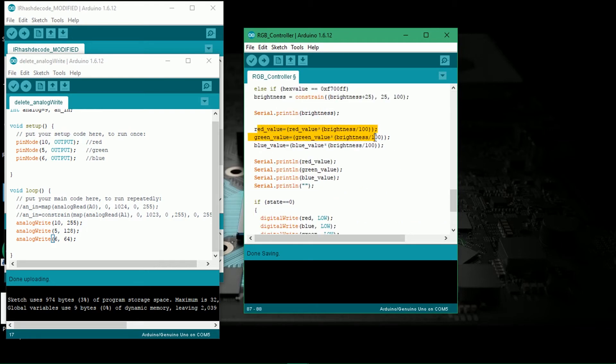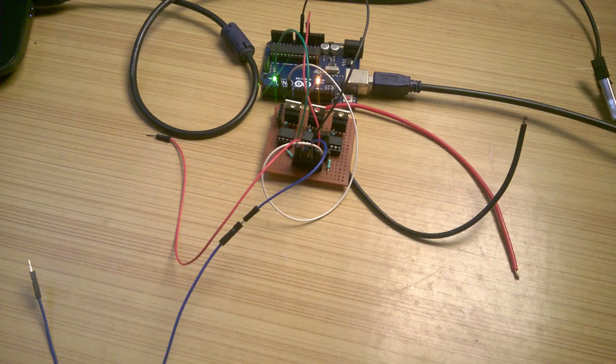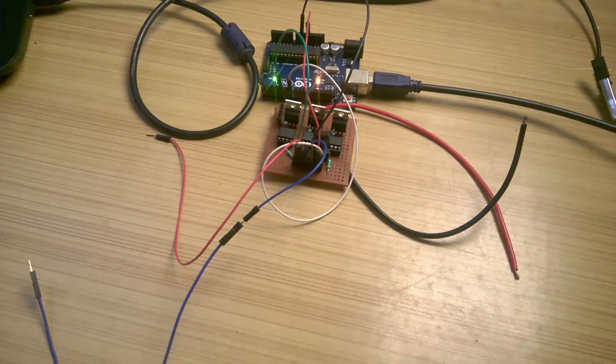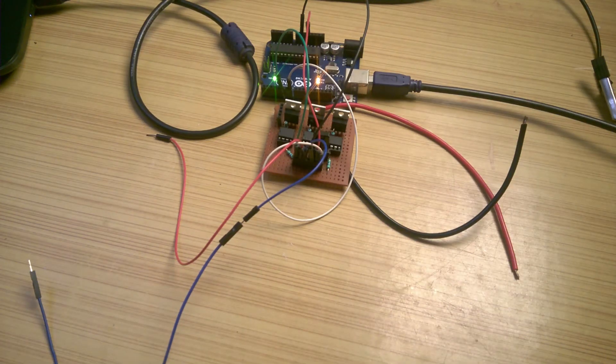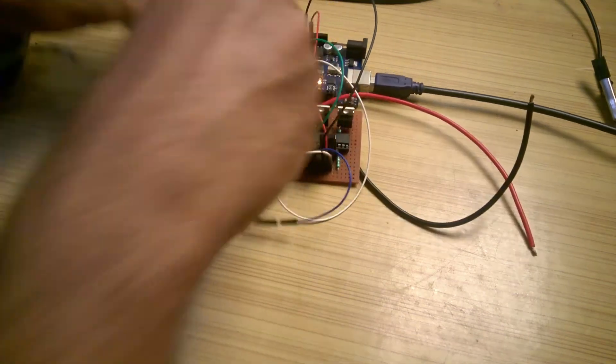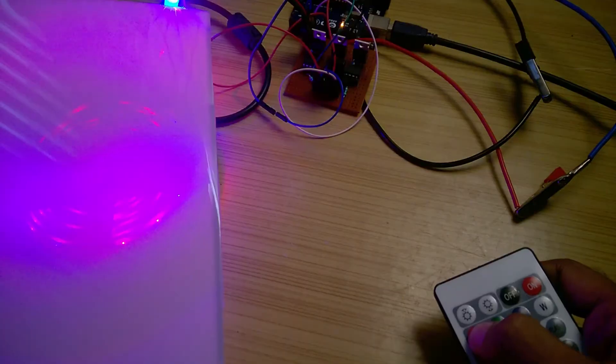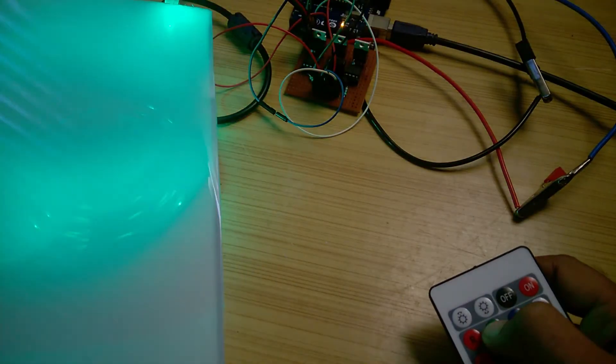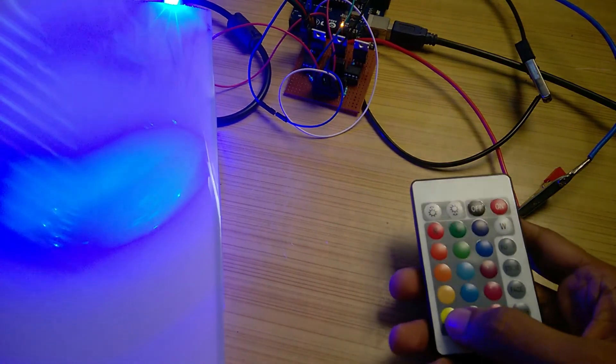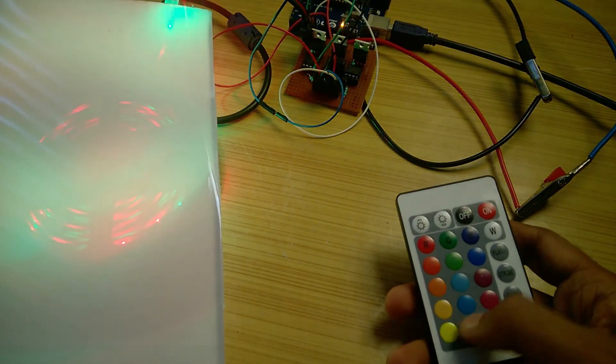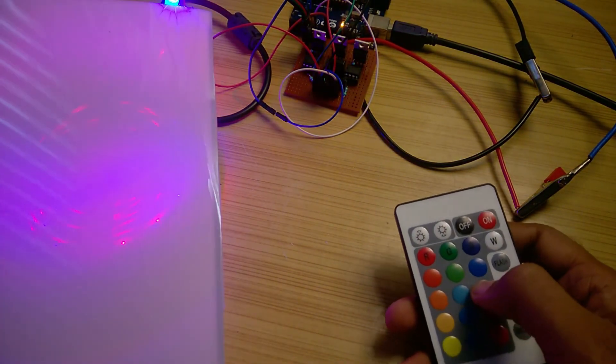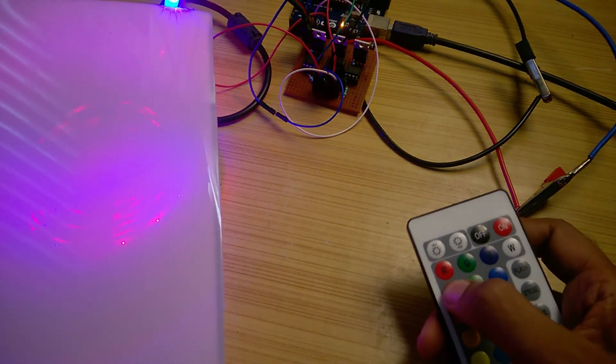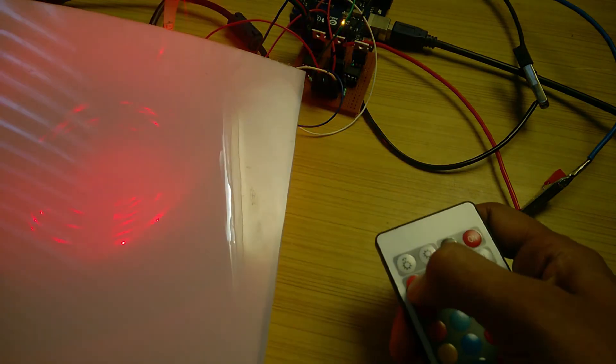After that, just output the analog value to the pins where the strip is connected. Now that our programming is done, I uploaded the sketch to Arduino and made all the connections. I tested it out, everything is working just fine. The colors look good and our remote arrangement is also working perfectly nice. Brightness adjustment looks cool too.